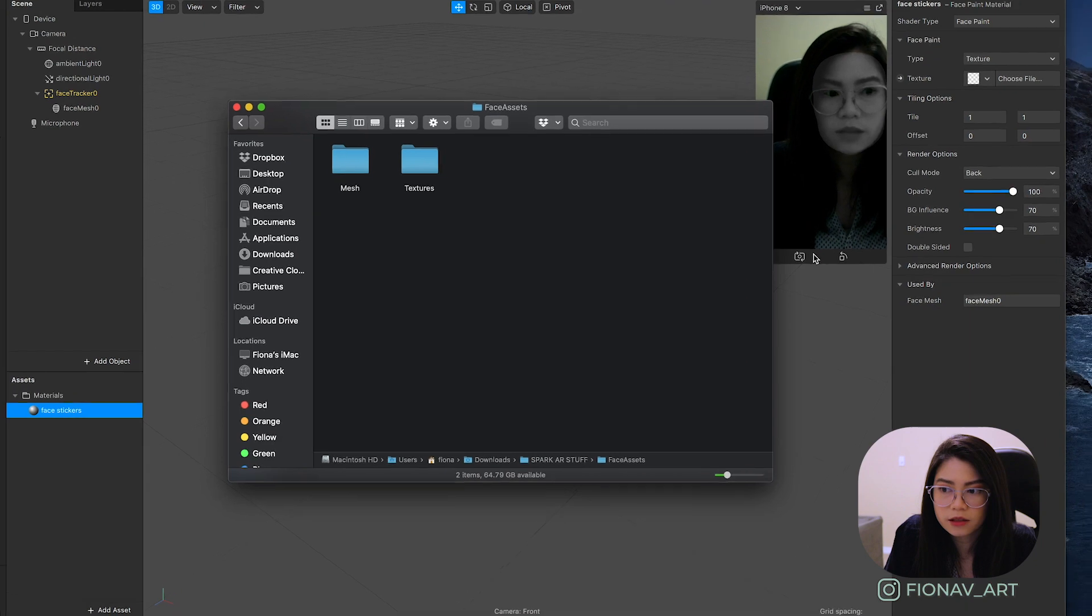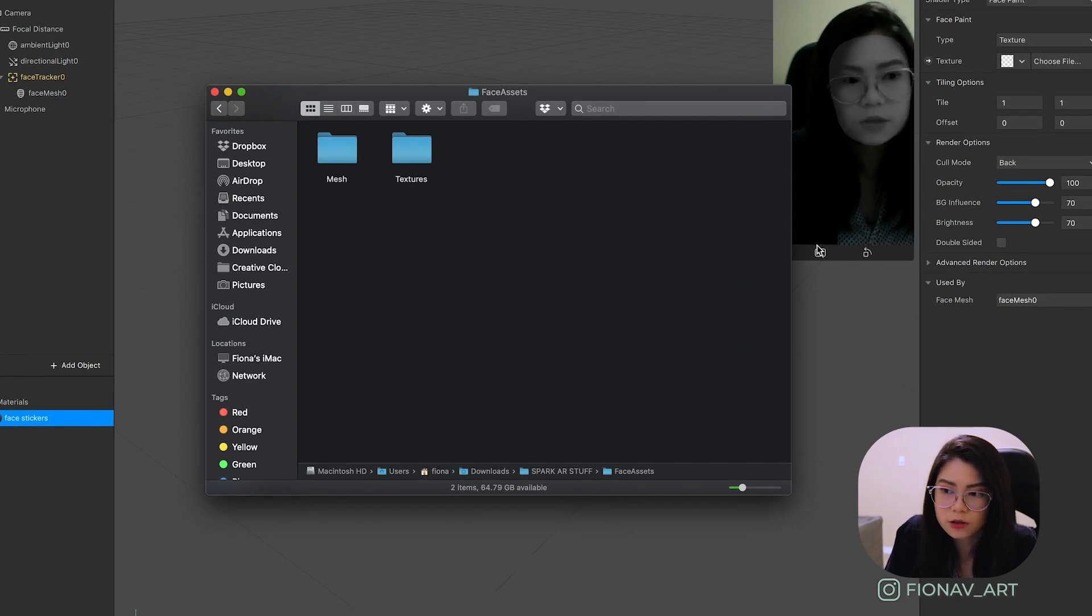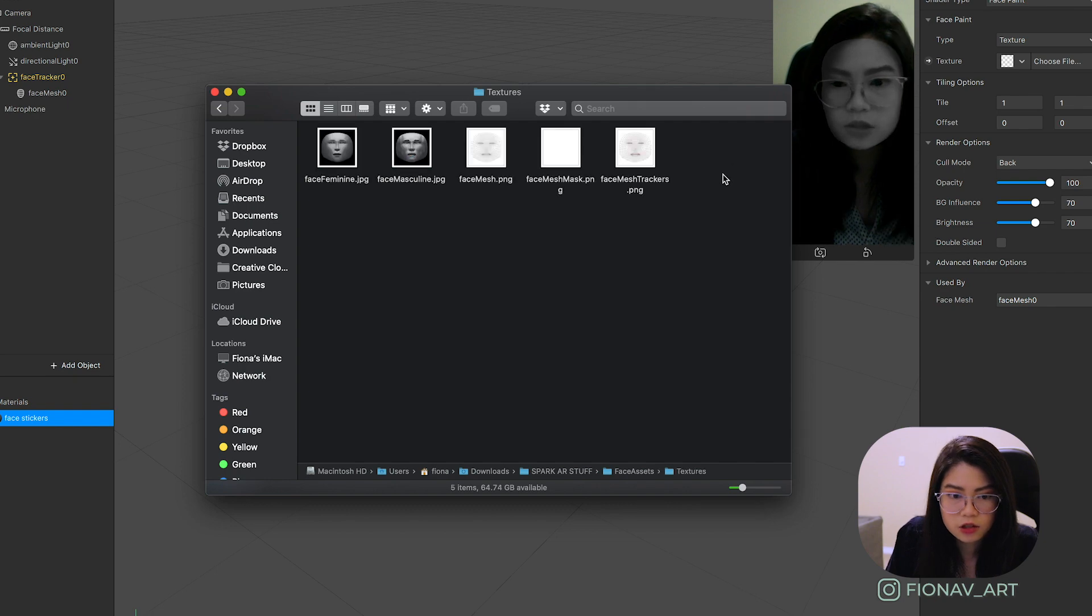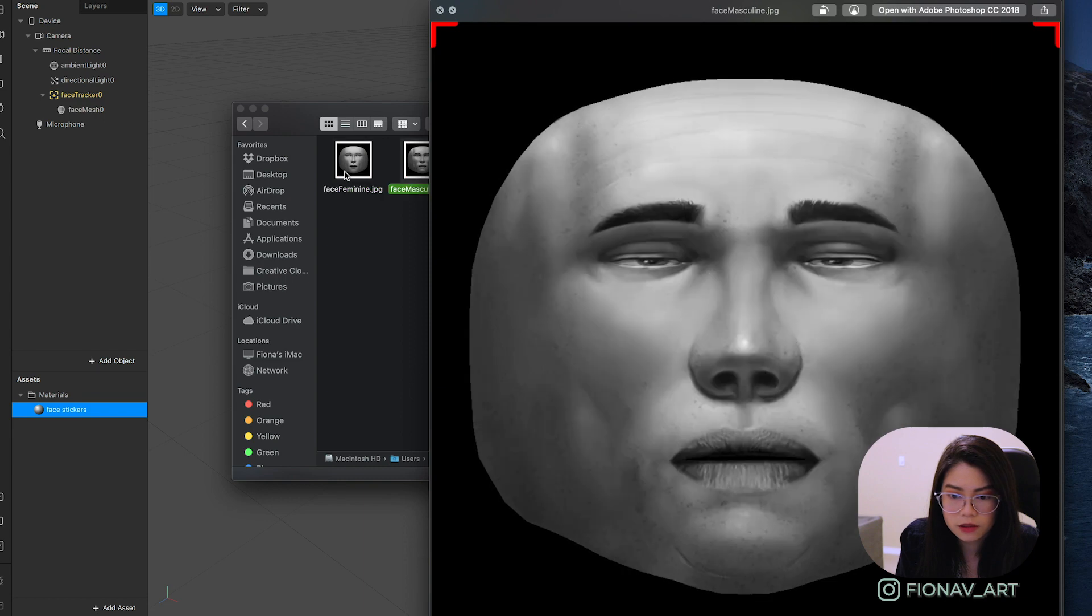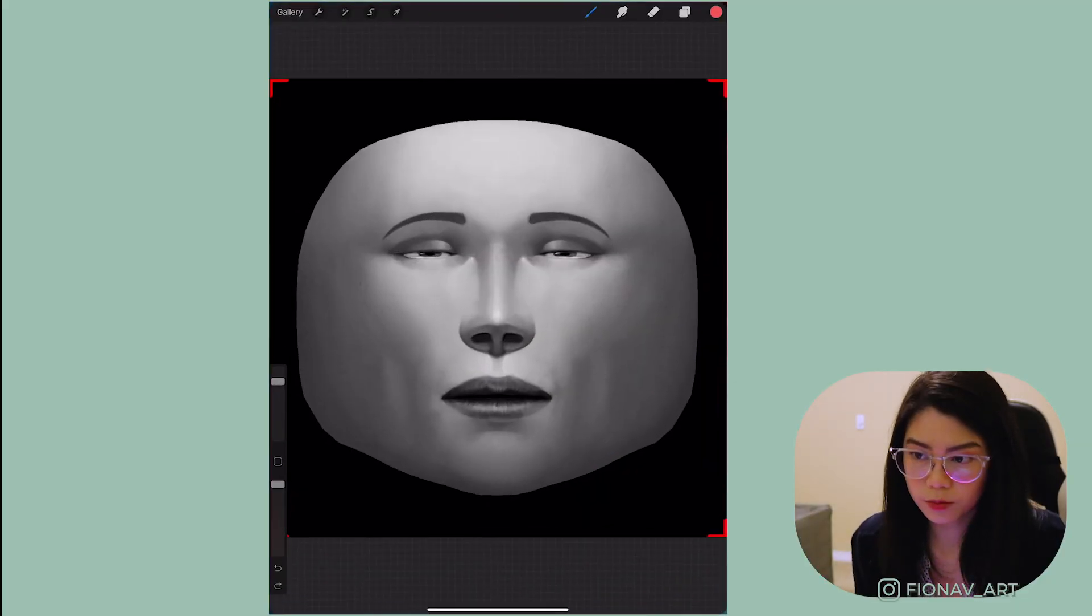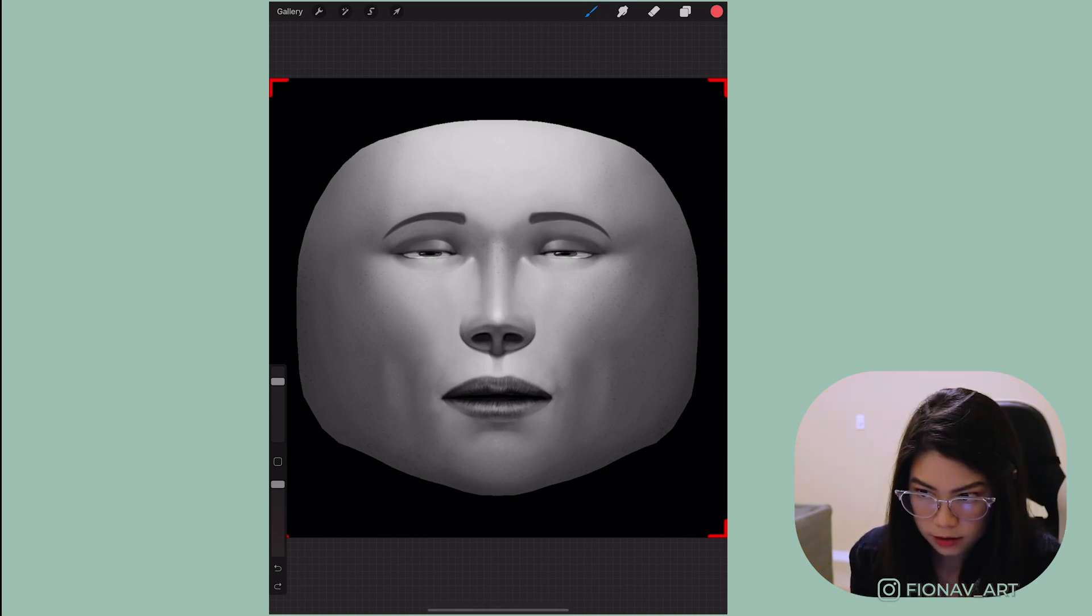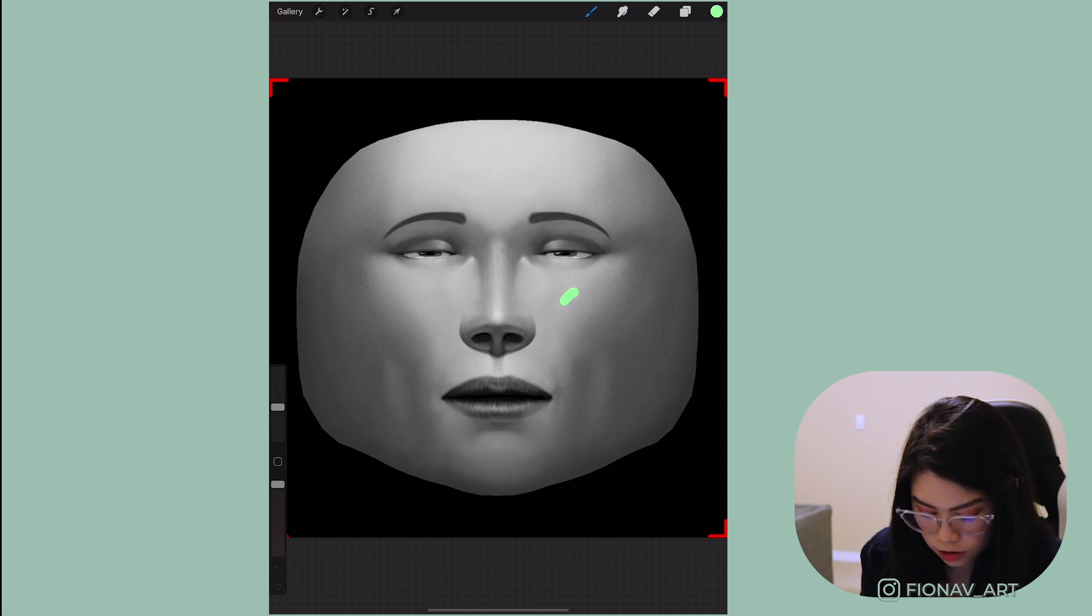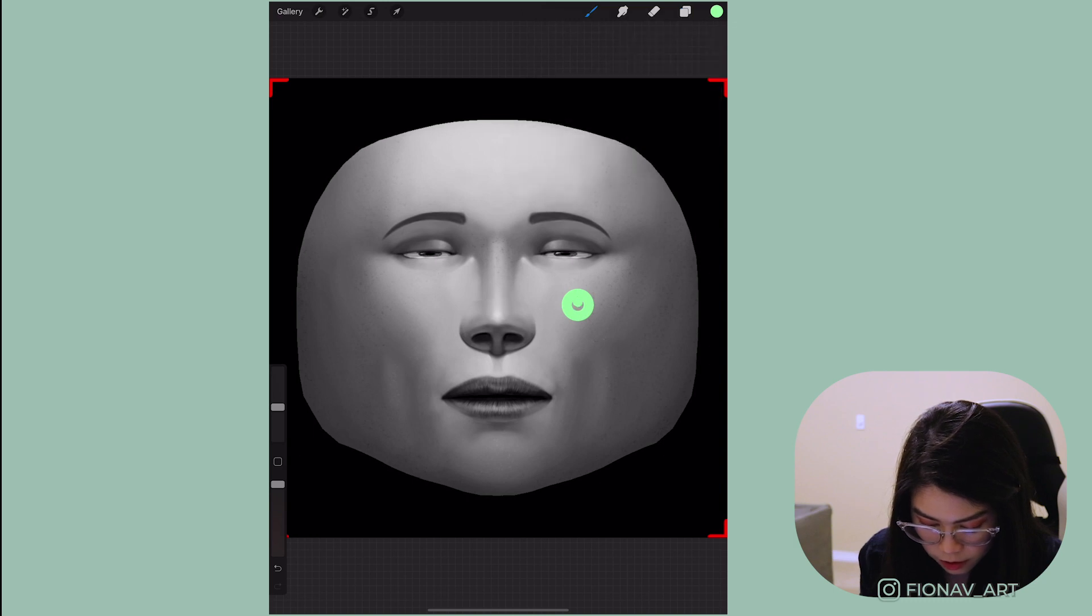Now we need to create the image texture for this material which is basically going to be a PNG image. So first pull up the face reference assets you downloaded. Go on textures and select one of these templates. Either the feminine one, the masculine or just the outline of it. Open up your selected graphics editor. I'll be using Procreate and import in your image. Add in a new layer on top so that you can begin painting on the face. To make it simple I'll just be drawing in smiley face stickers all over the face and placing it everywhere.